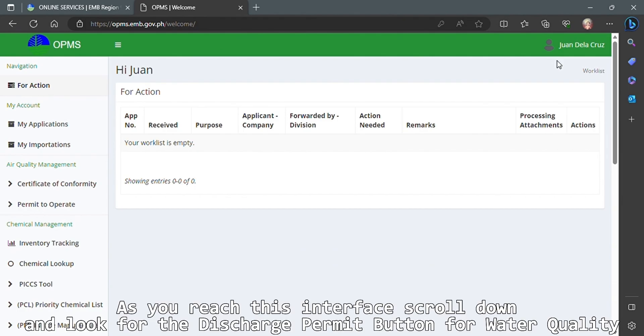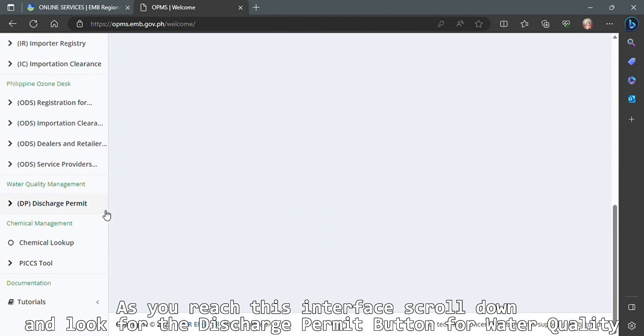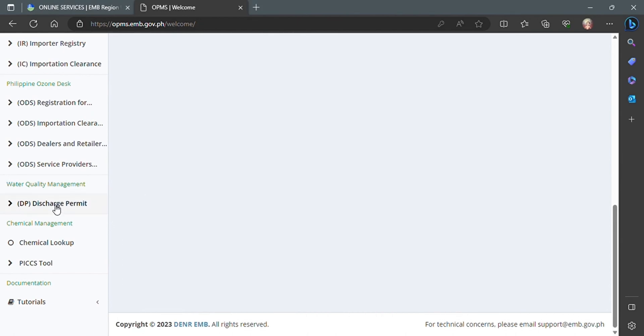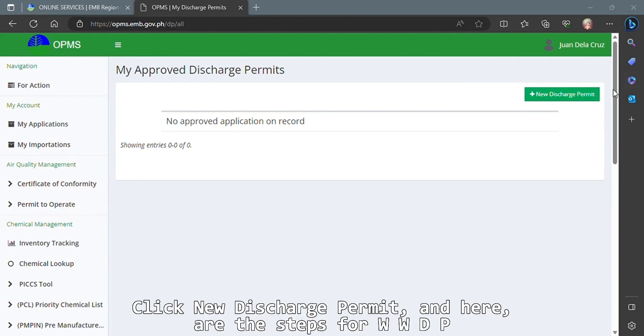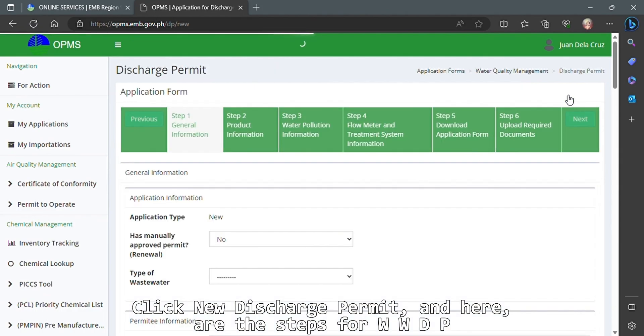As you reach this interface, scroll down and look for the Discharge Permit button for Water Quality. Click New Discharge Permit, and here are the steps for WWDP.